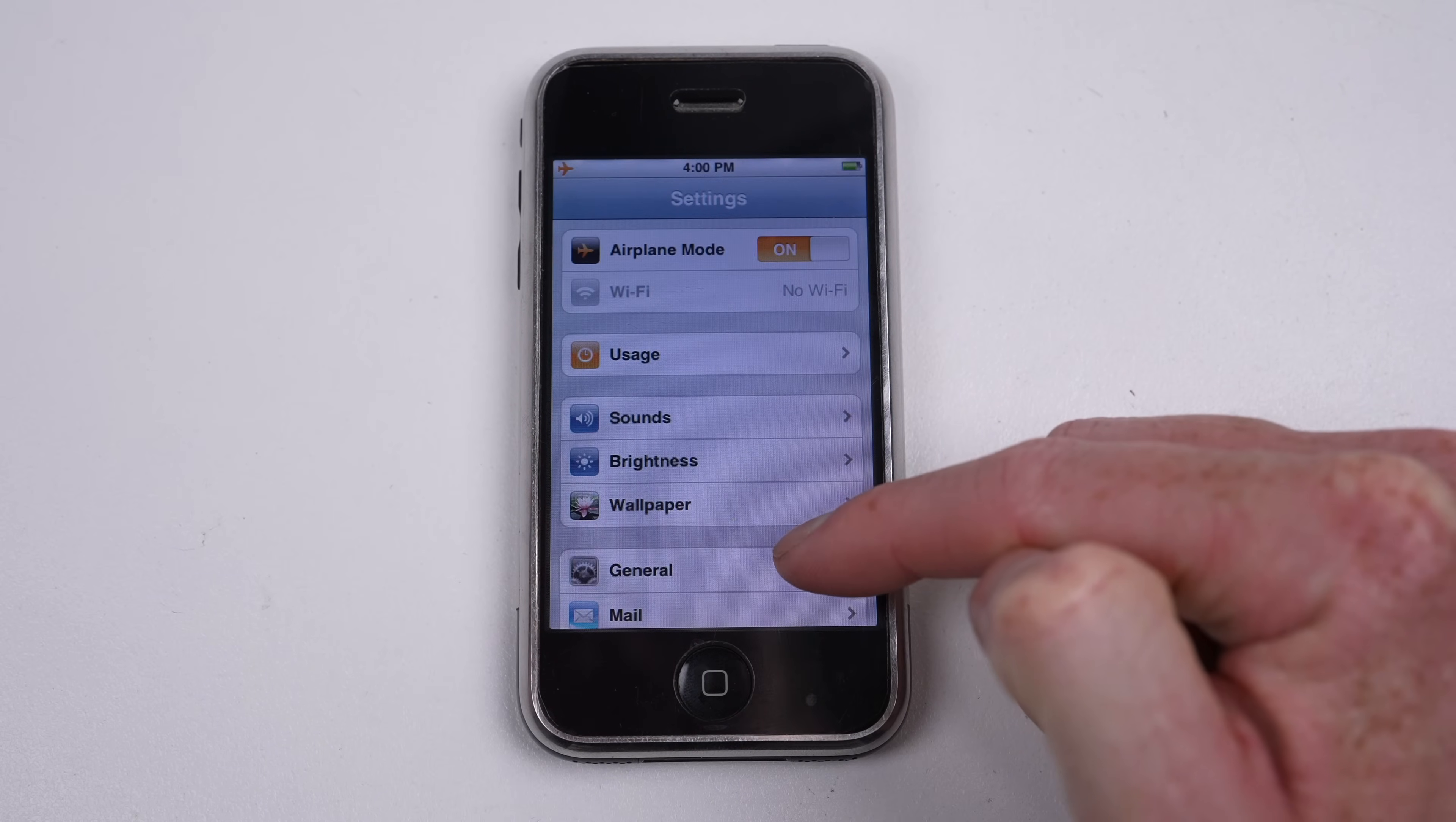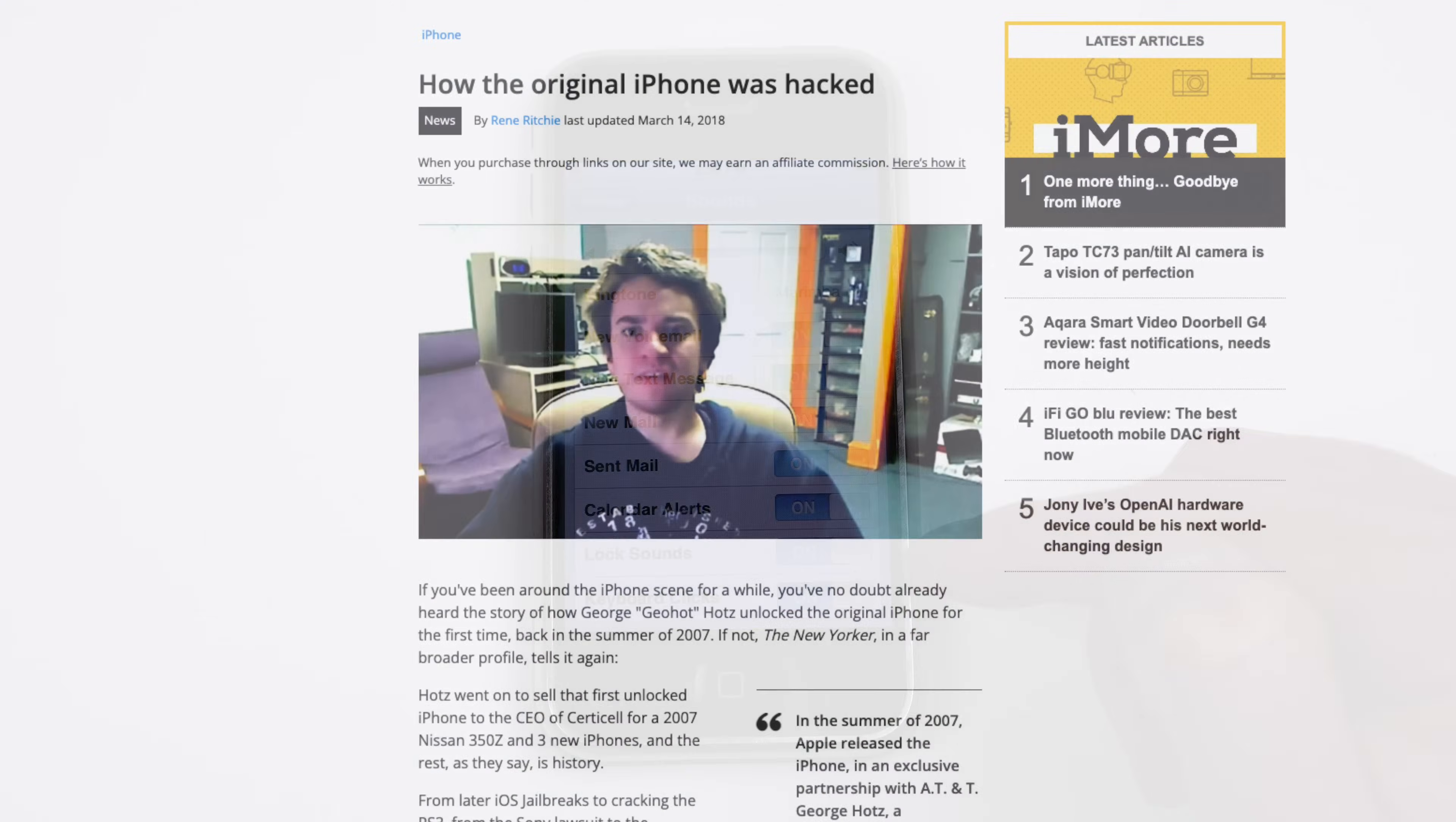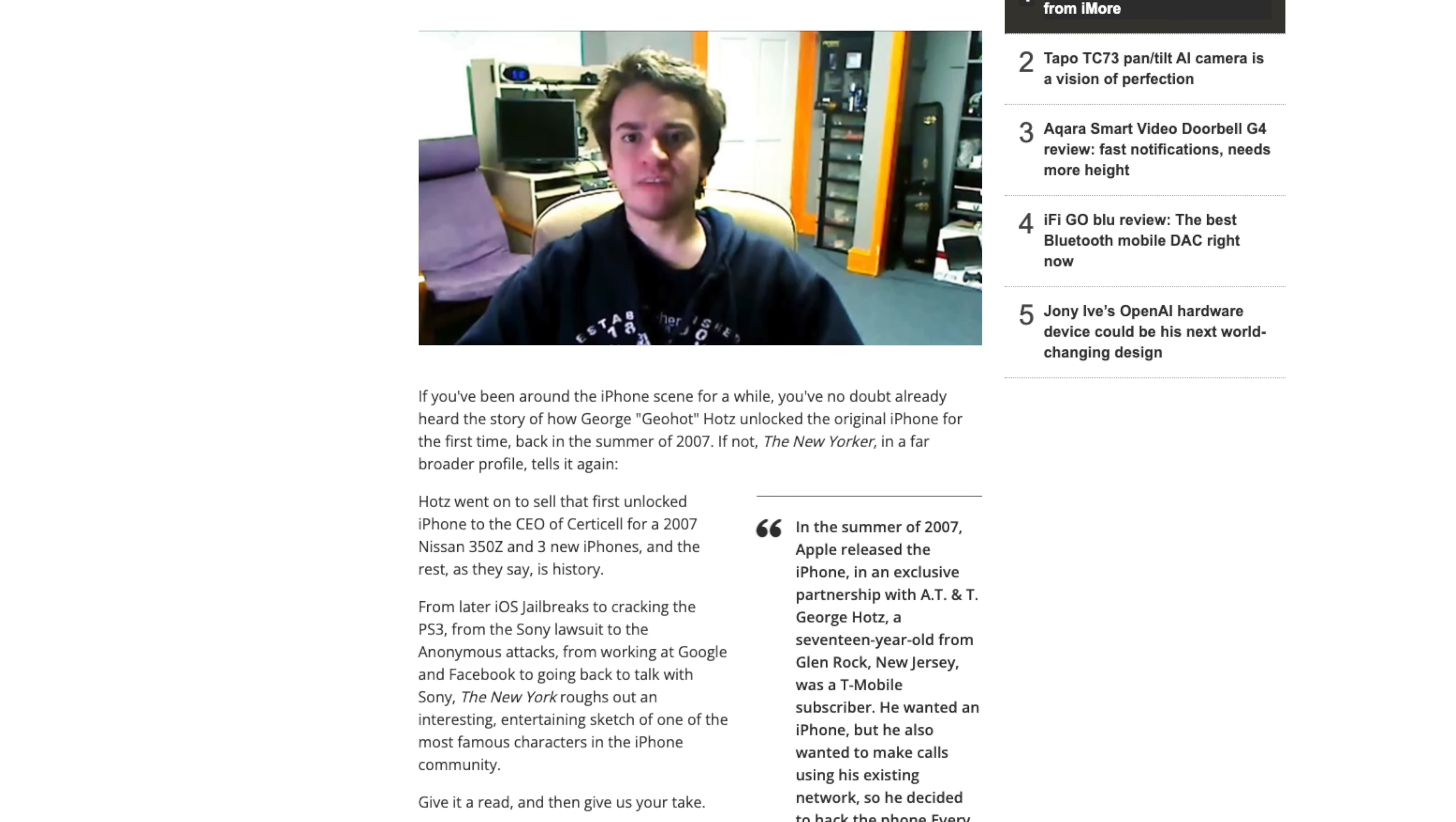This would lead to the first jailbreak tools, which were designed to add functionality to the iPhone which it did not yet have, or to allow it to be used on networks other than AT&T in the US.